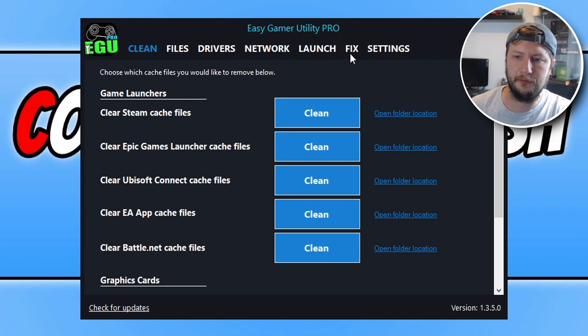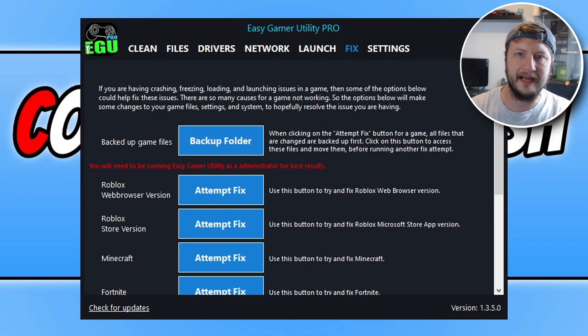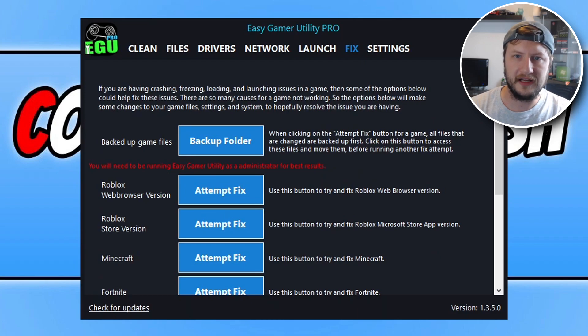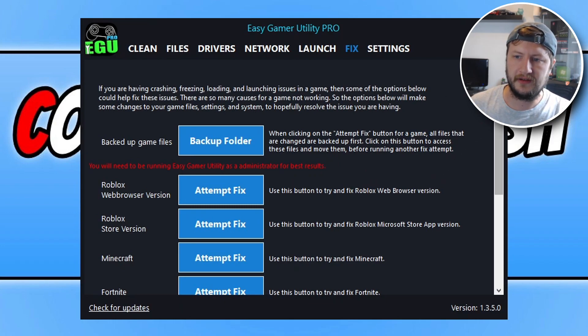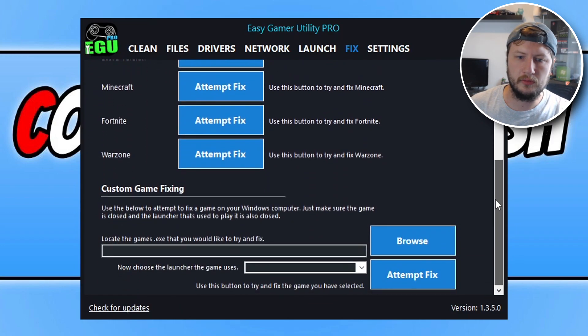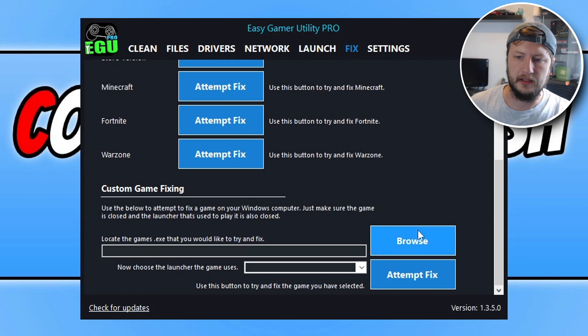Go ahead and click on the fix tab. This is going to be the fastest way, as long as it works, to fix the error that you're currently receiving. Click on the fix tab, then scroll down. You will then see custom game fixing.